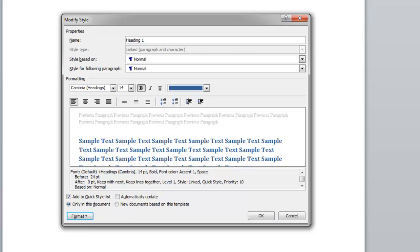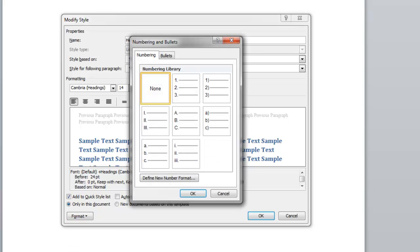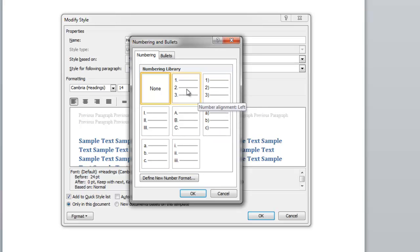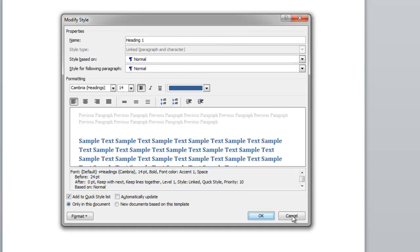Then I go to Format and Numbering, and you see — there's nothing there. I only see the first level; I don't see the second, third, fourth, etc. So this is not the right way to do this. I cancel.